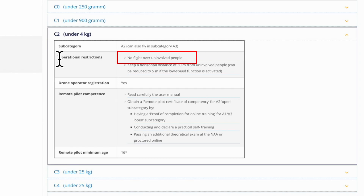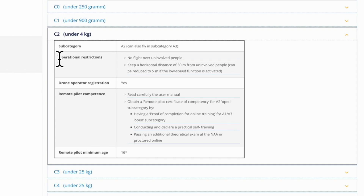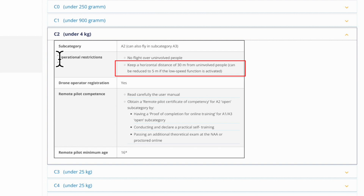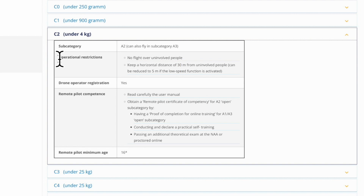So what does it mean that you are allowed to fly close to people? First of all, no overflying of uninvolved people. Uninvolved people are people that are present when you're doing your recordings but are not a direct part of your drone operation. Second, you need to keep a horizontal distance of 30 meters to uninvolved people. You can reduce this distance to 5 meters if you enable a low speed mode on the drone.